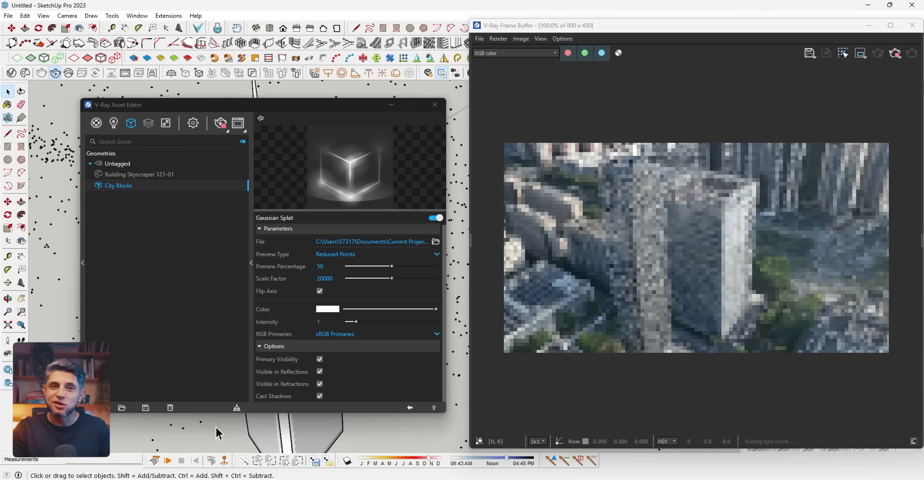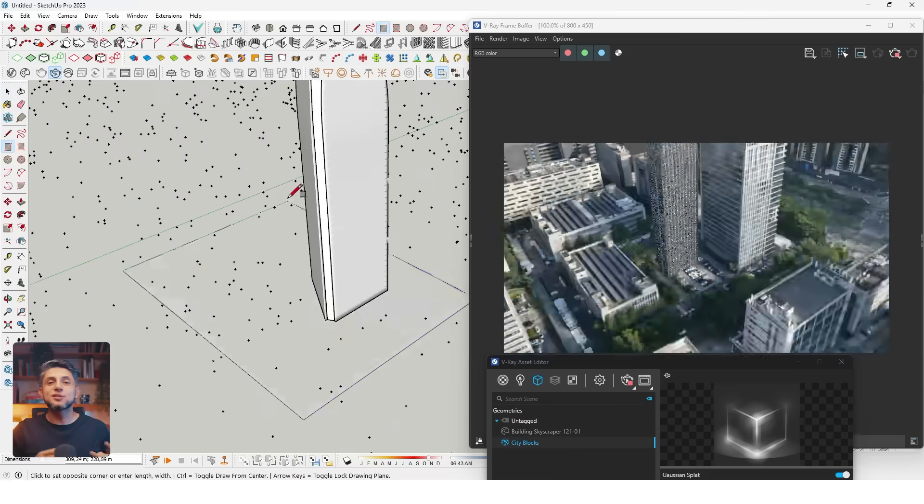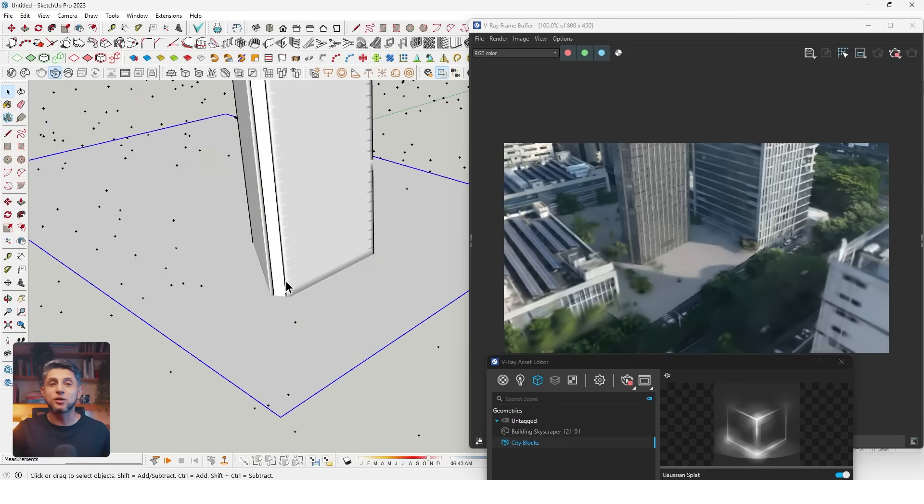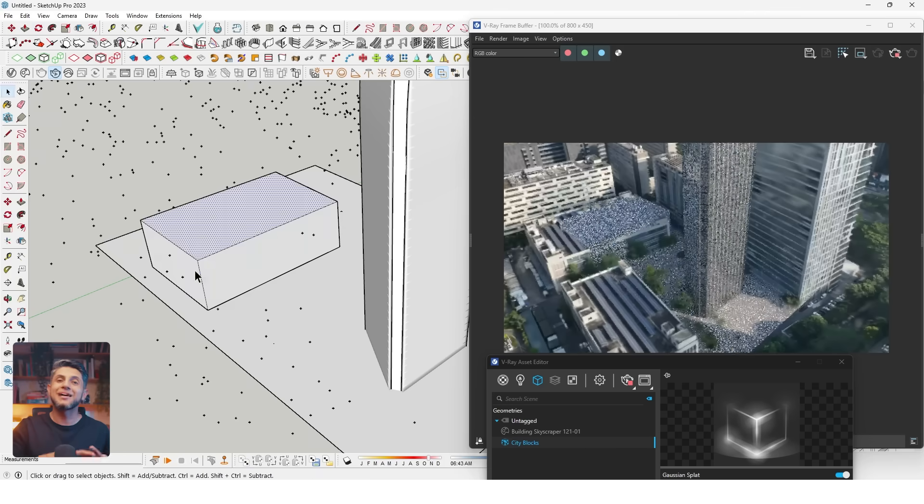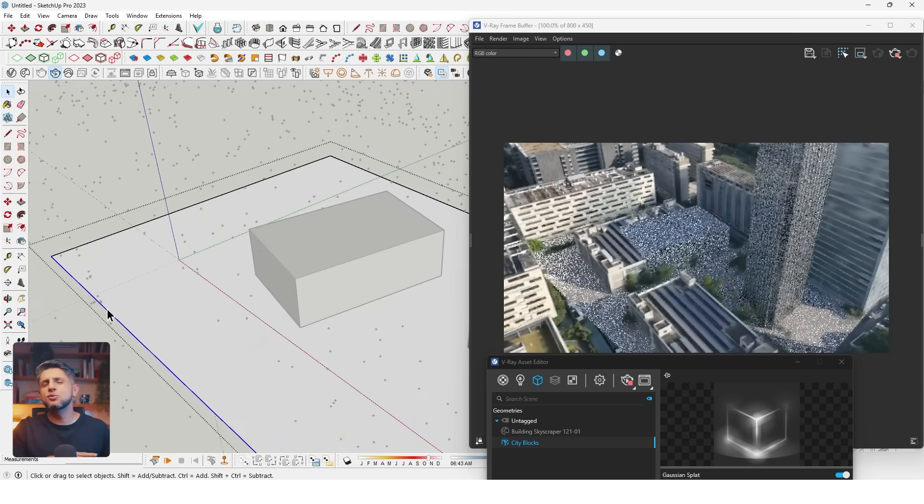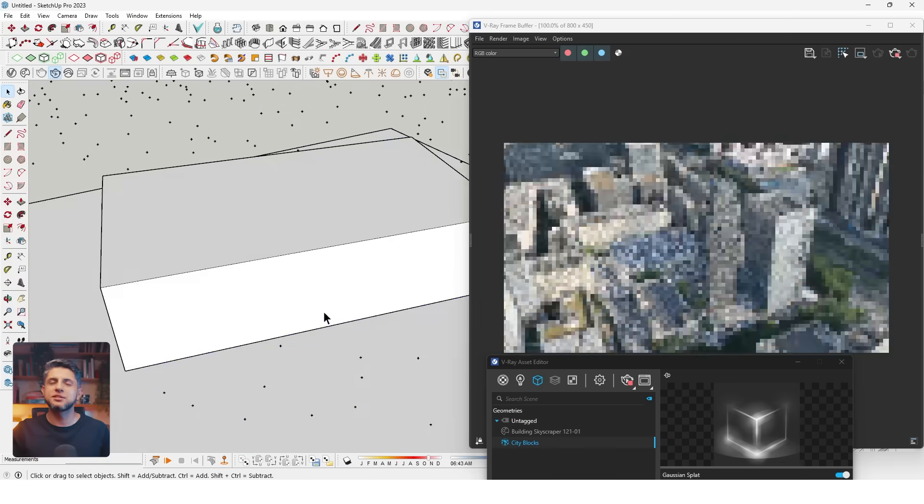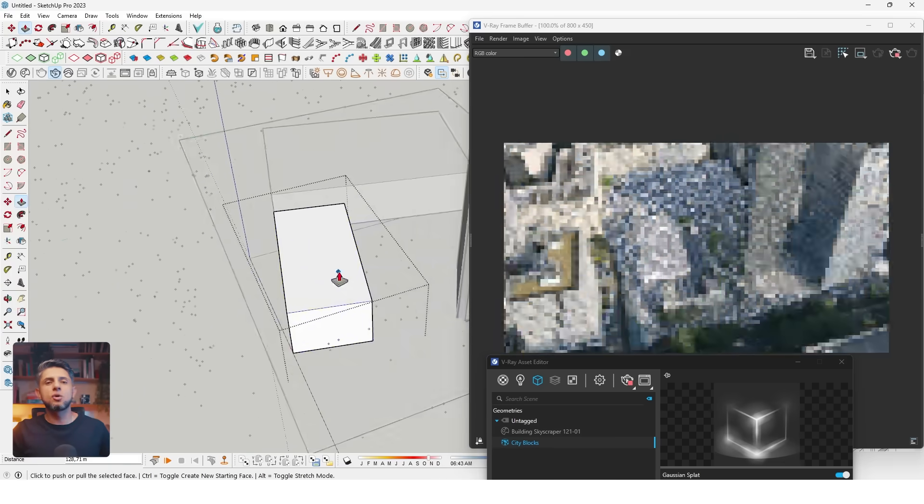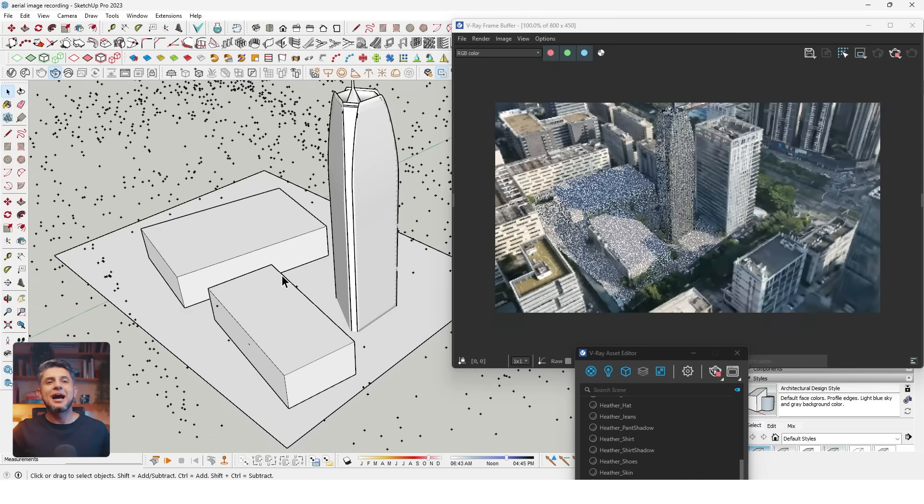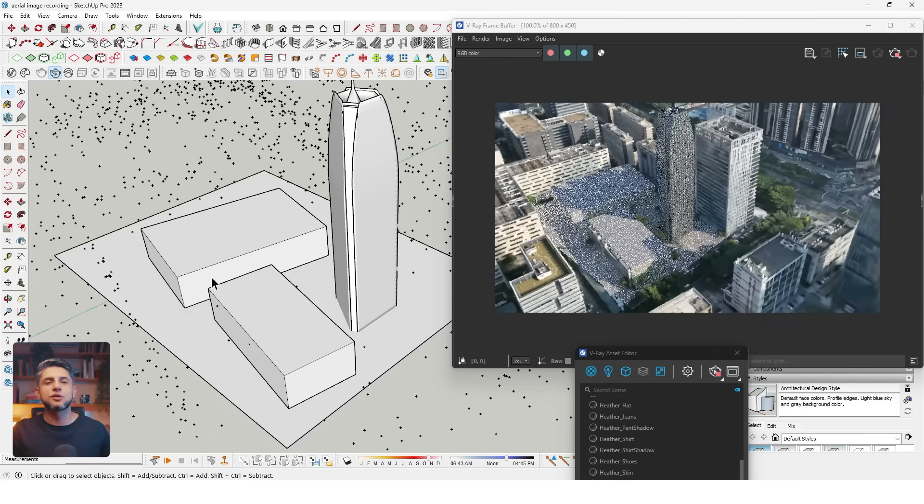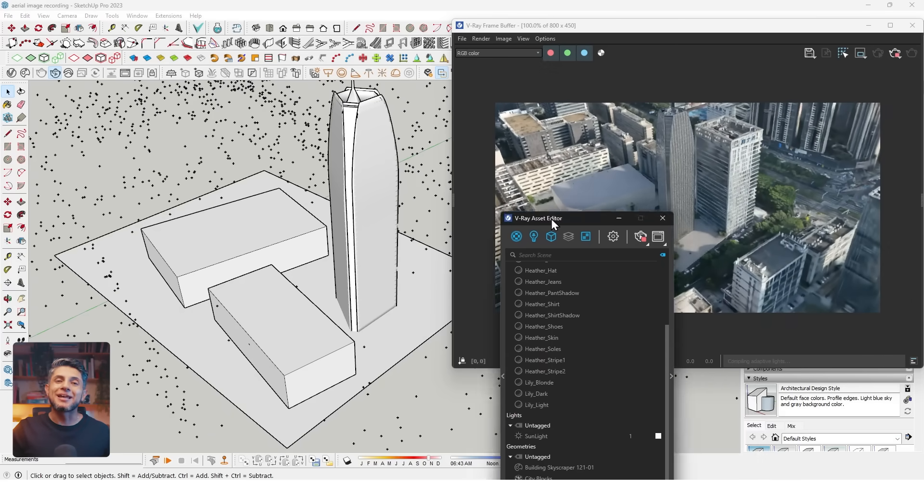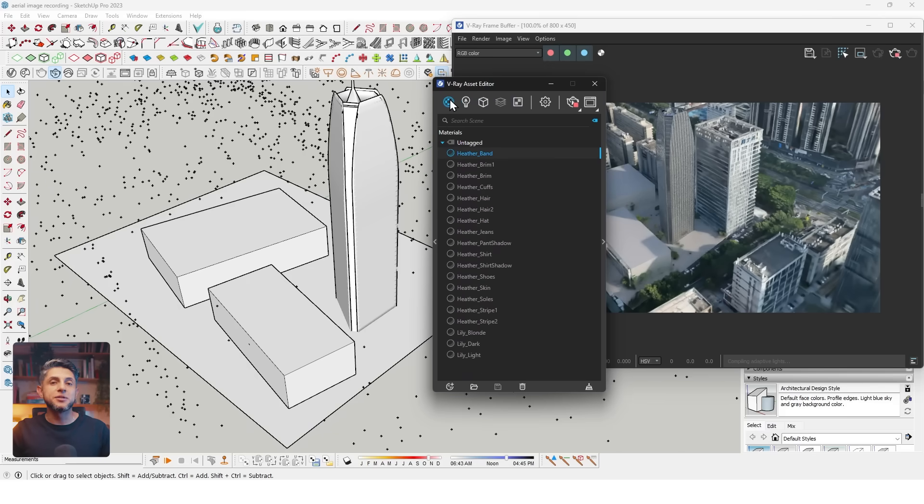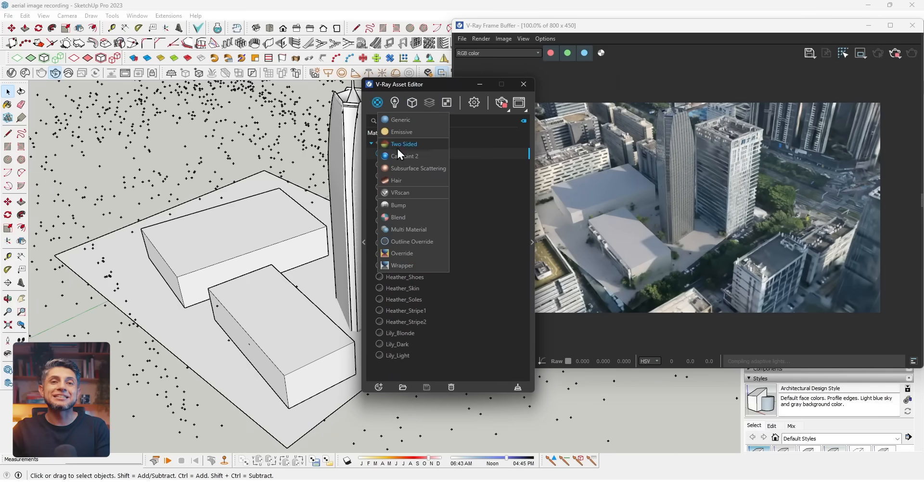Since this splat is not an actual solid, it can't receive shadows. But we can create a basic volume that can act as a shadow catcher. First, I'll try to create a basic model of the surroundings where the building will cast some shadows. You don't want to spend too much time on this. Something like this serves the purpose just fine.